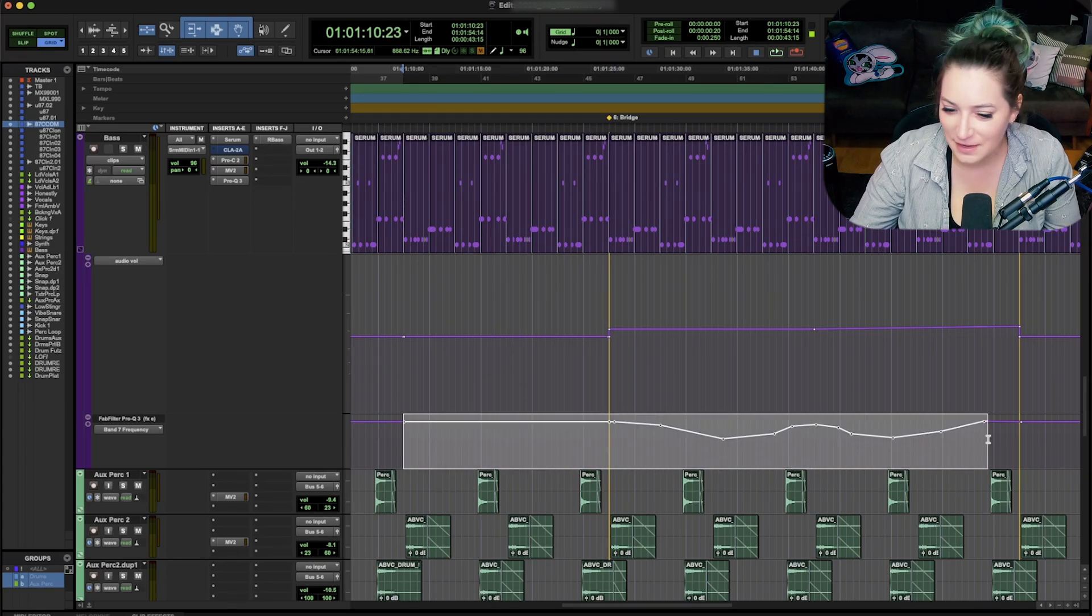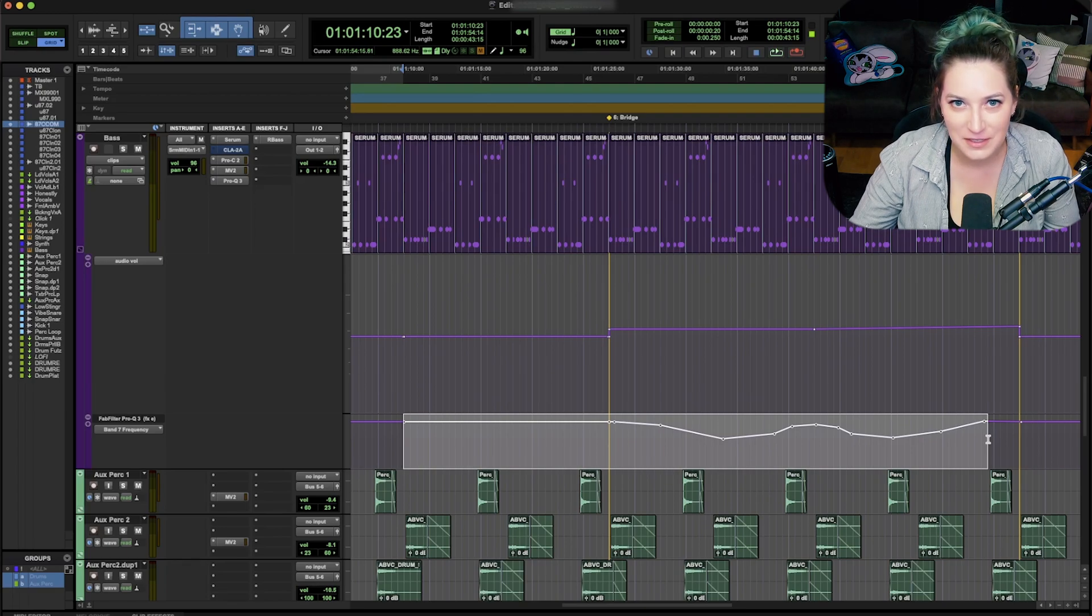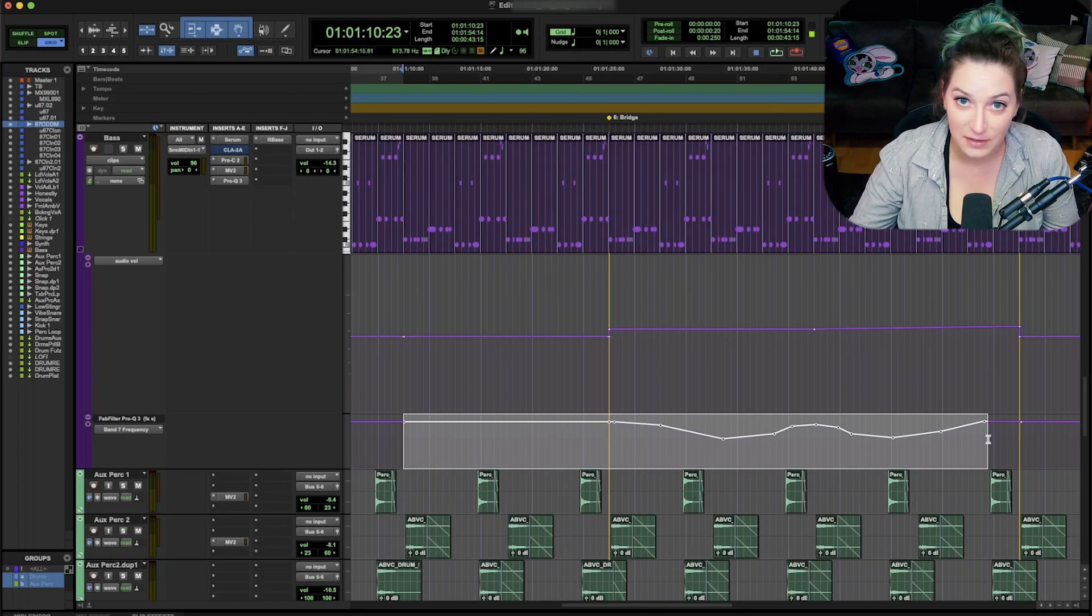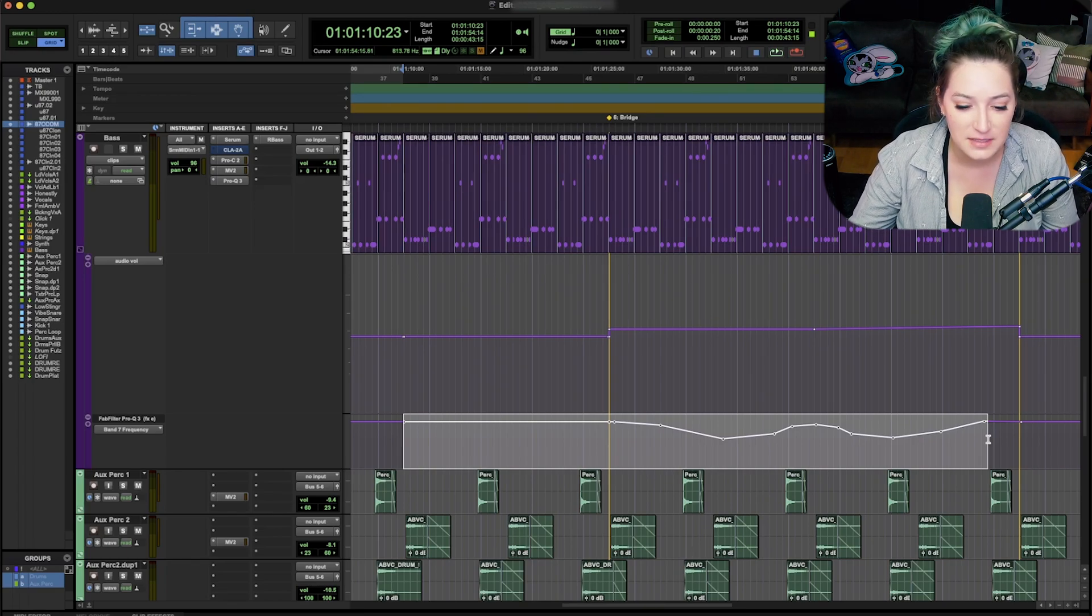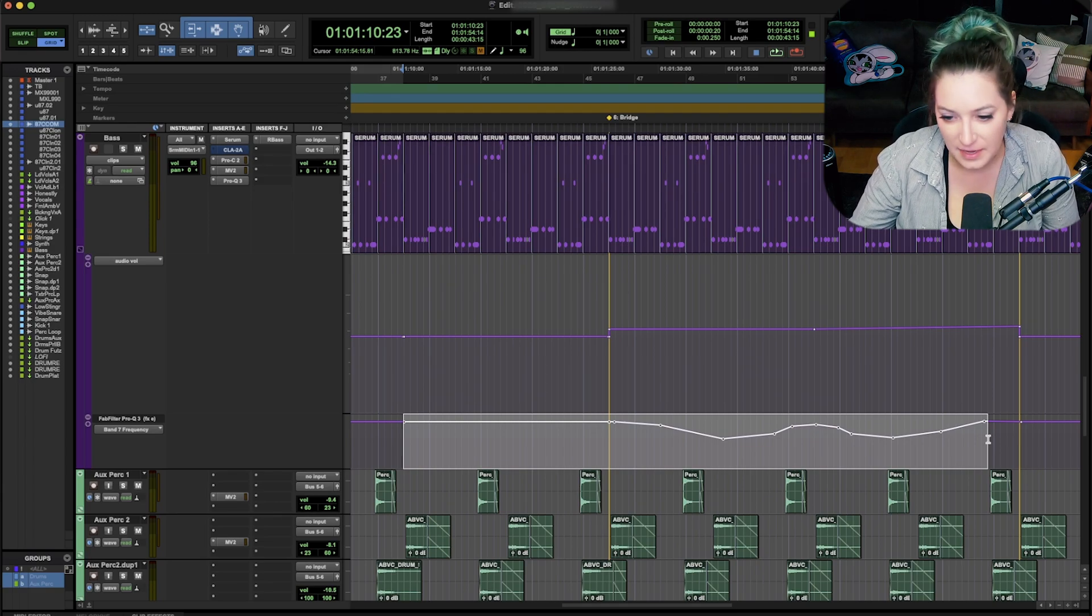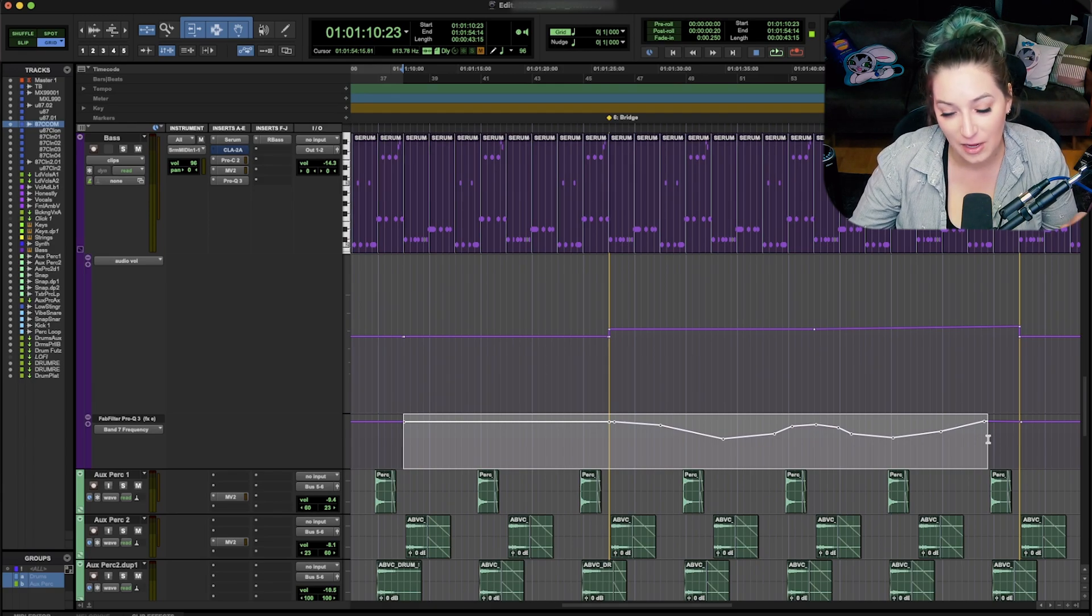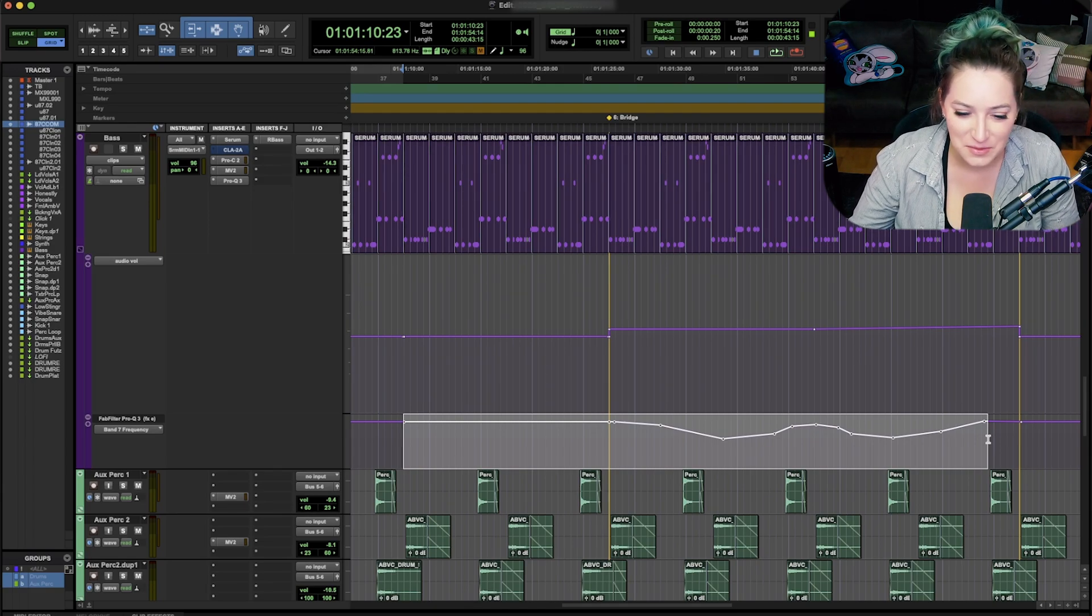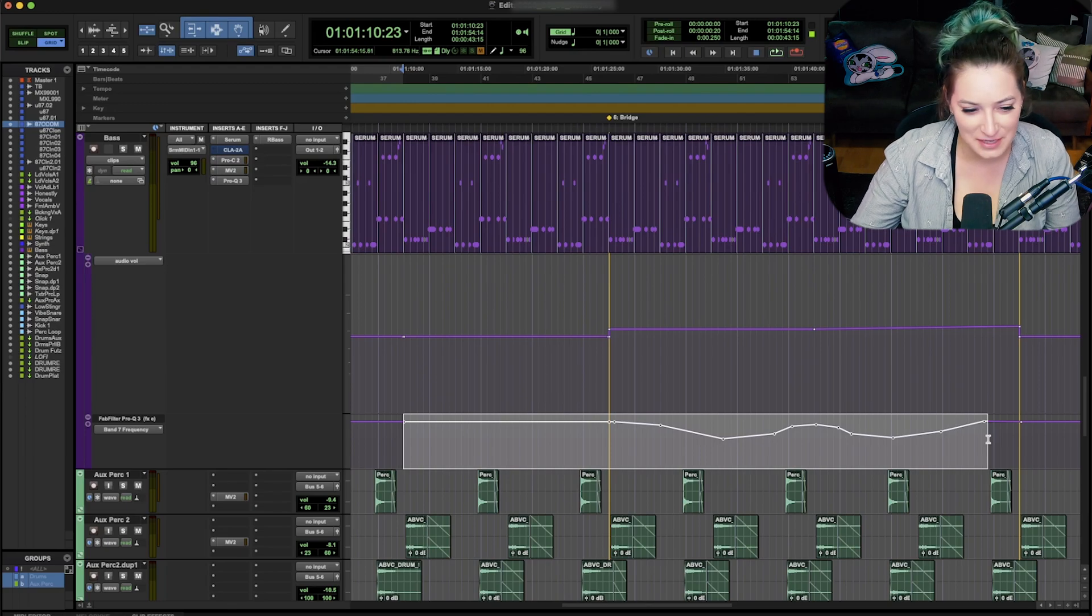So the same feature that a lot of us know and love and use to travel around audio tracks or different types of tracks we can now use on automation graphs as well. So I just wanted to share that with you today.